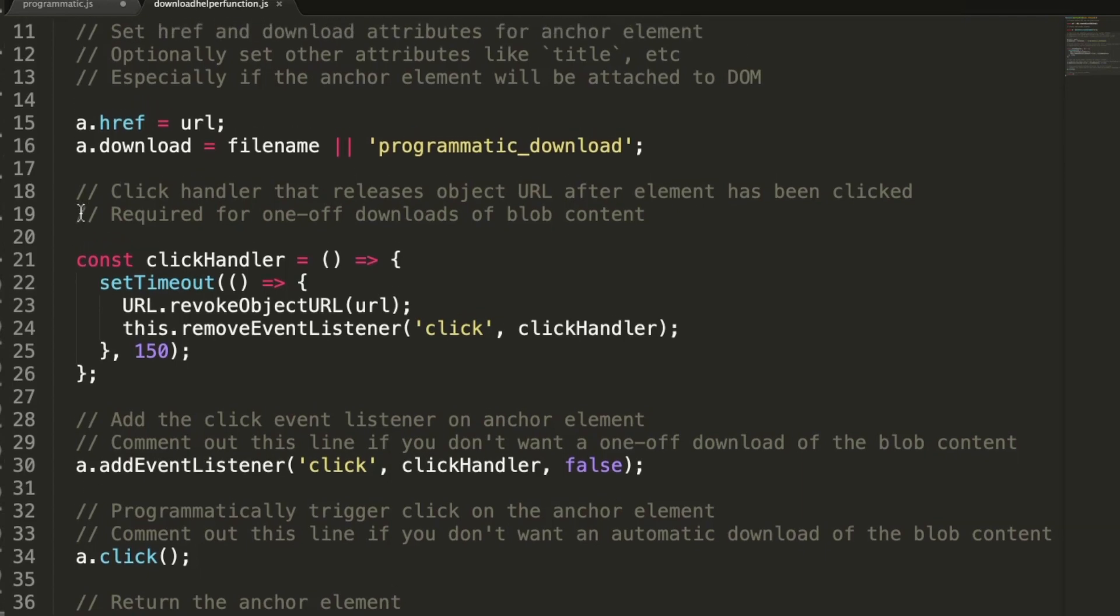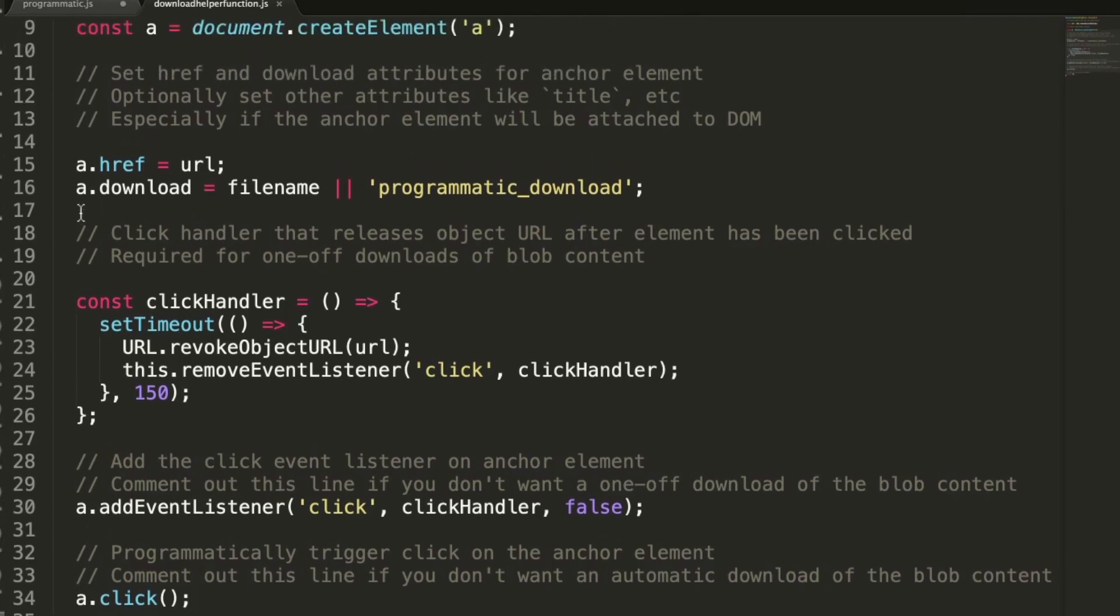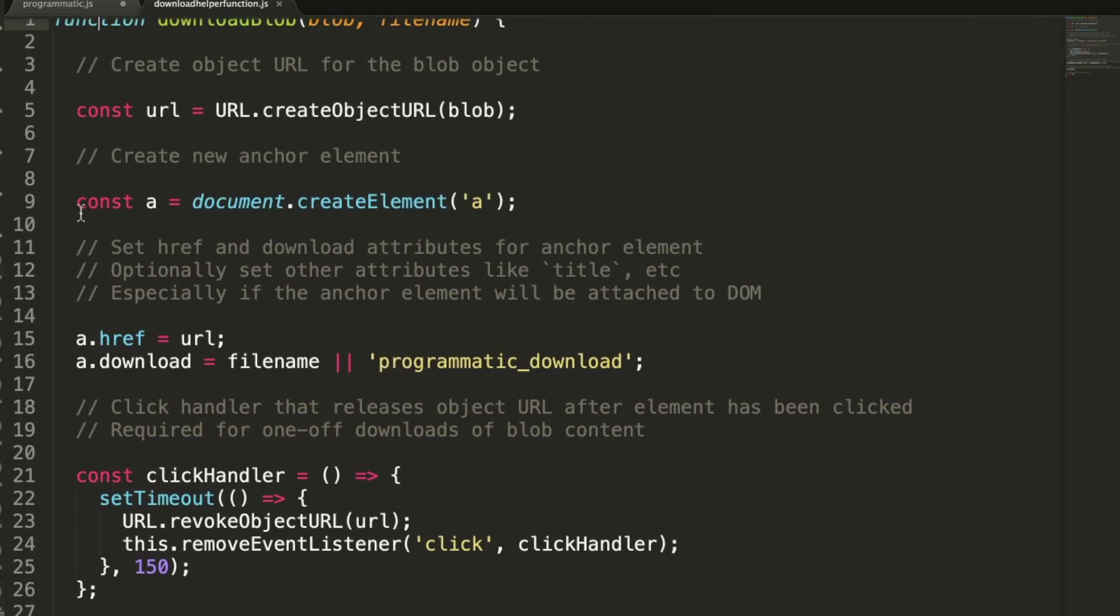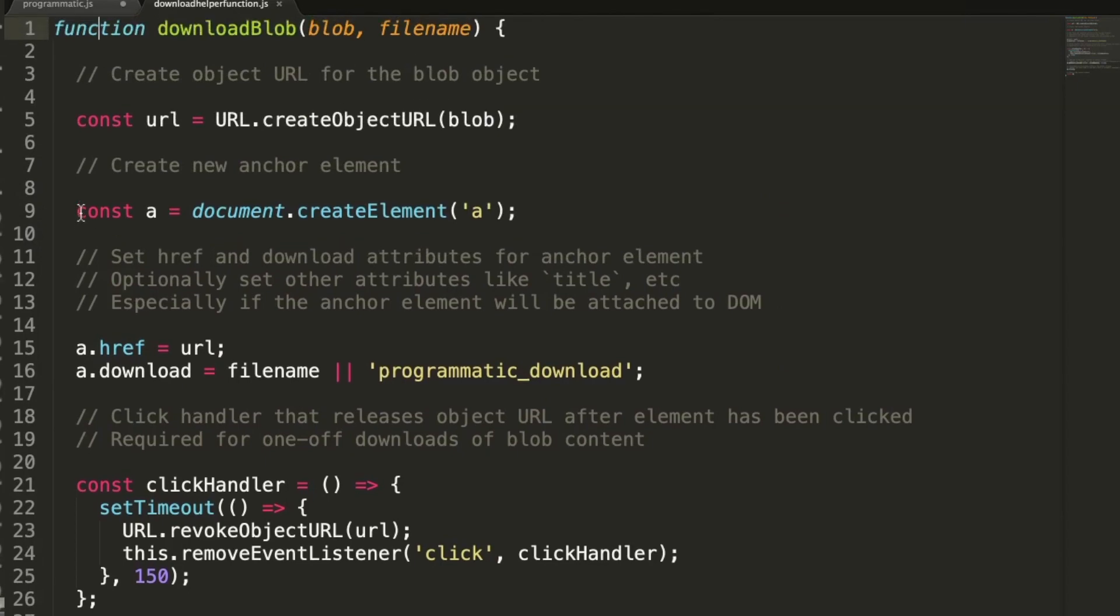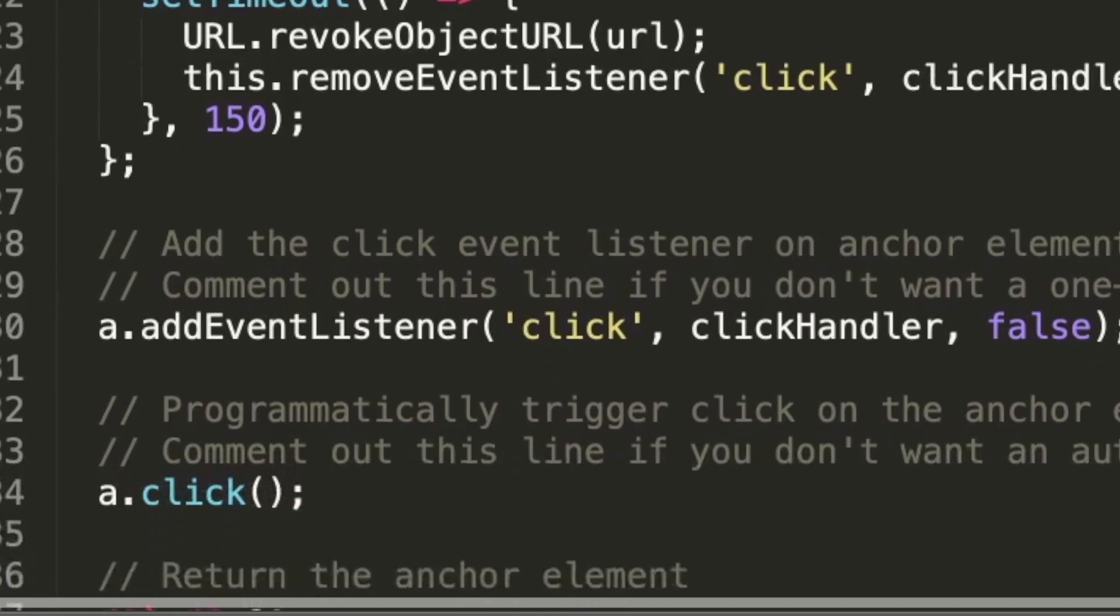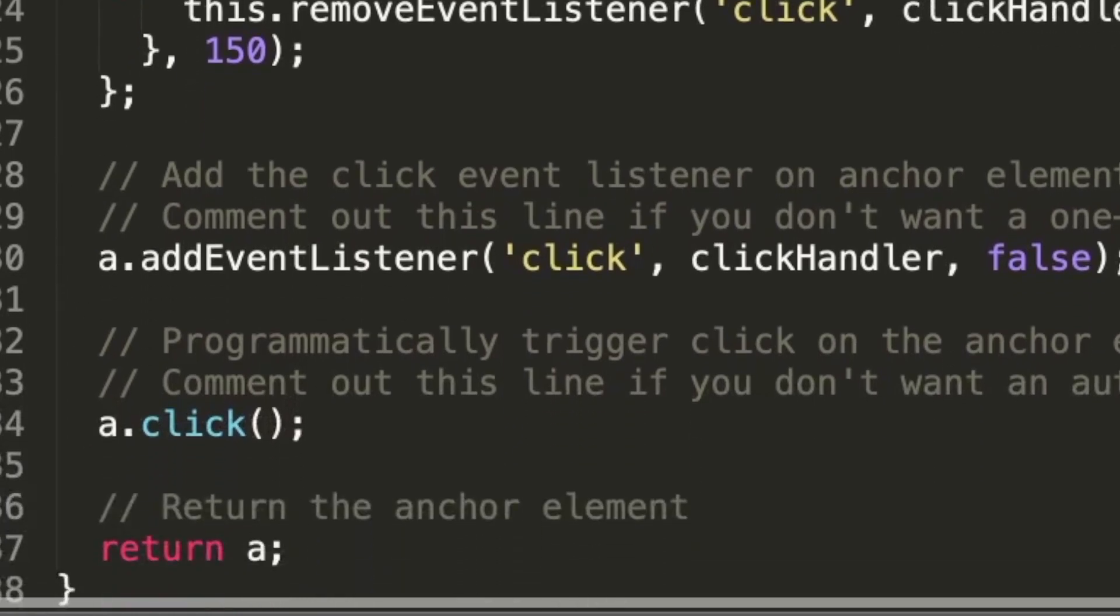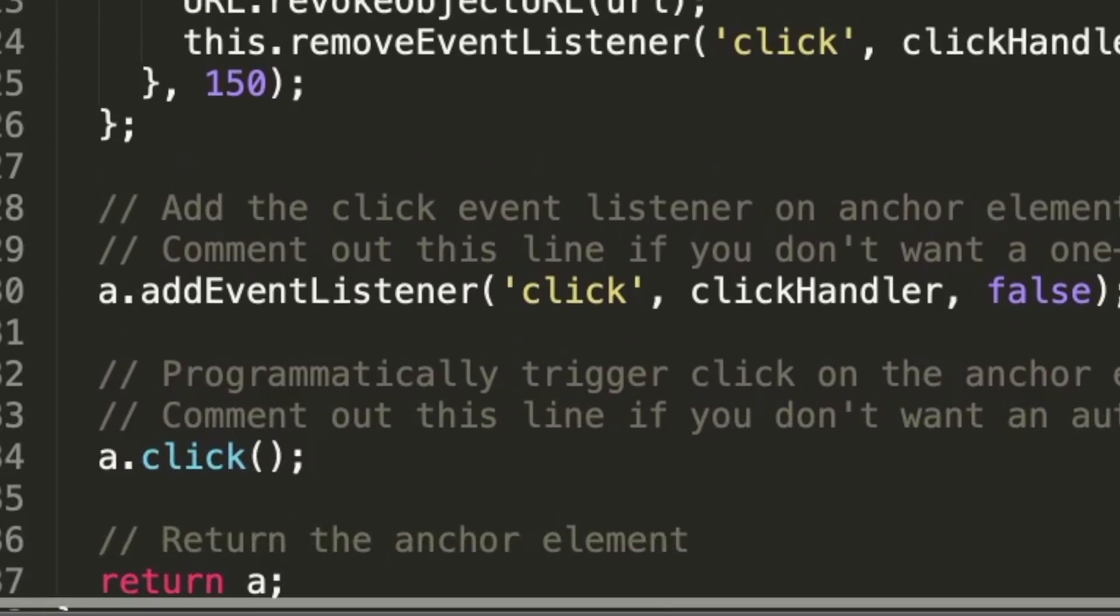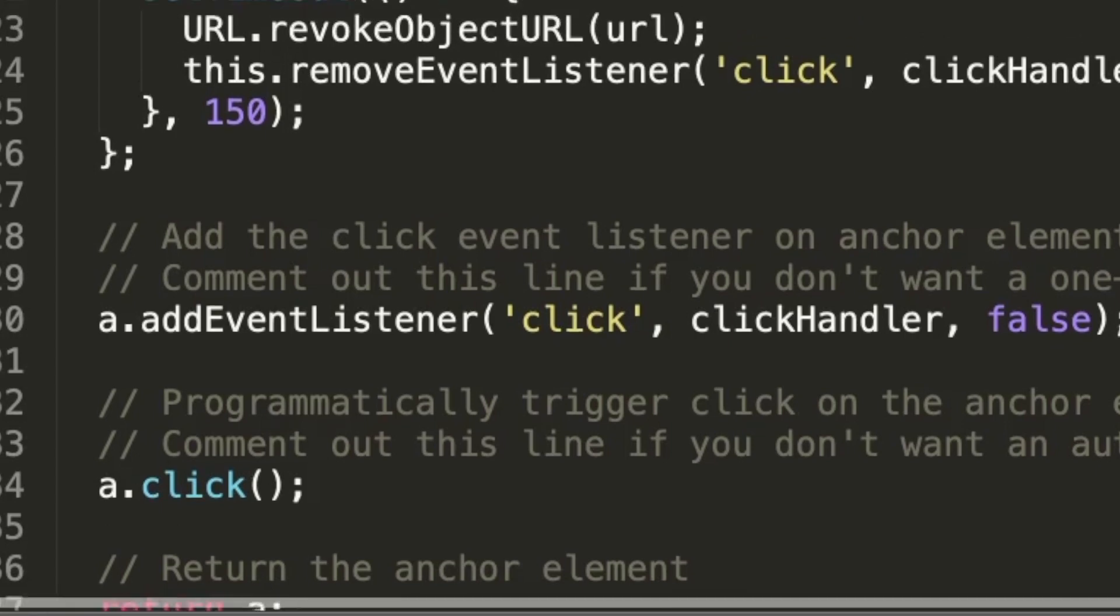And if the link is for a one-off download, we need to release the object URL after the anchor element has been clicked. Notice that the helper function takes a file name as its second argument. This is useful for when you need to set the default file name for a downloaded file. The helper function returns a reference to the created anchor element, and that's useful if you want to attach it to the DOM or use it in some other way.